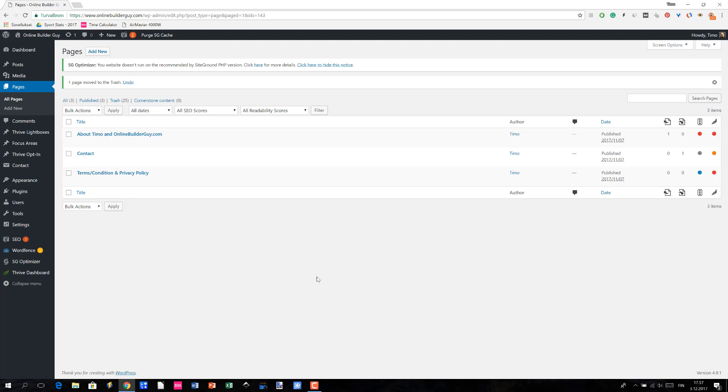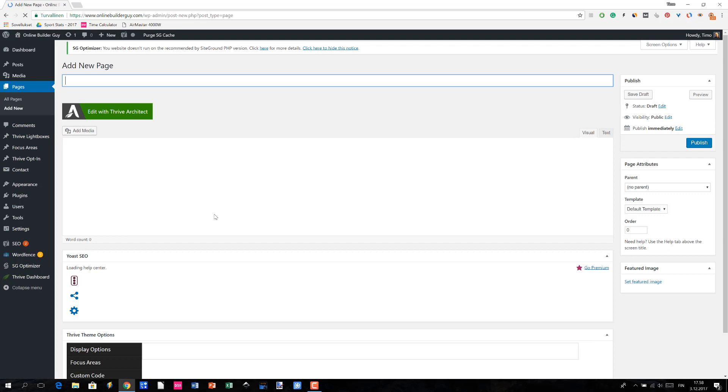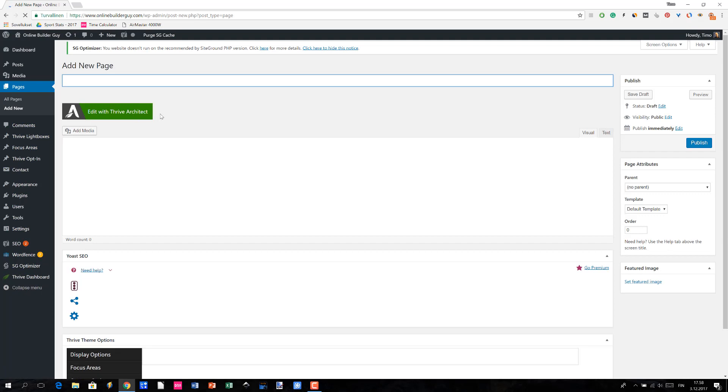Now it all starts by going to your WordPress admin panel, going to Pages and then clicking Add New. This is a very standard way of creating pages in WordPress.